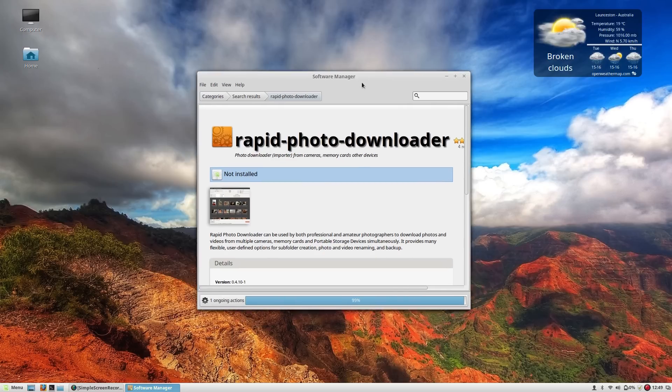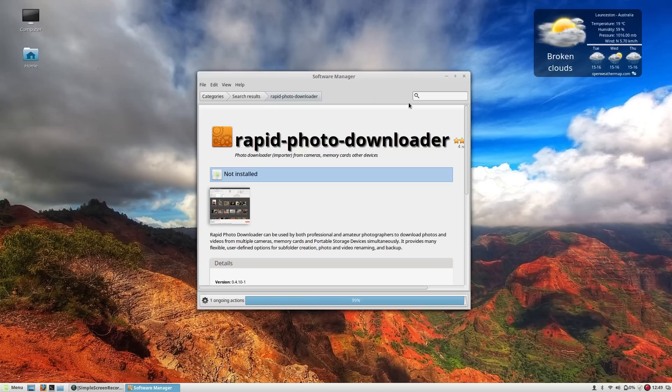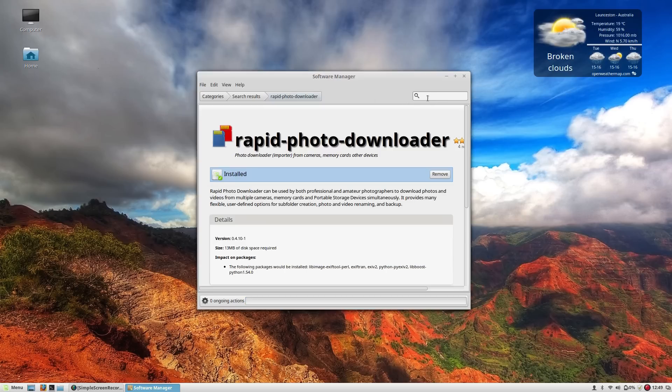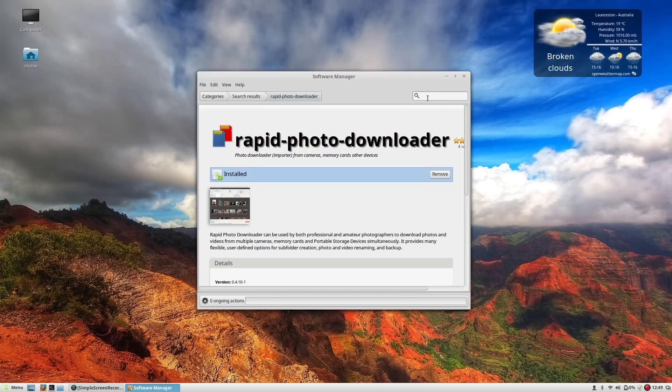One other thing that I do really enjoy using is a good keyboard launcher. And obviously there are plenty of keyboard launchers out there. You can choose from Synapse, you can choose from Kupfer or you can use GnomeDo.